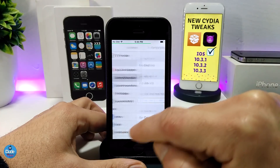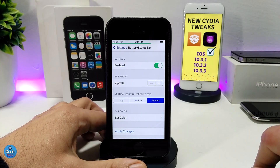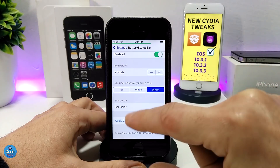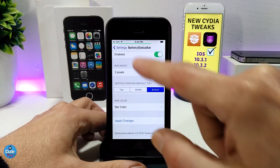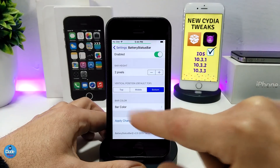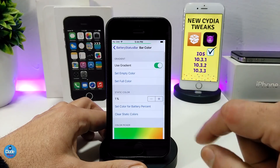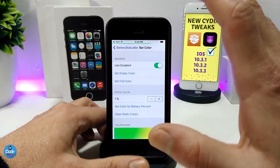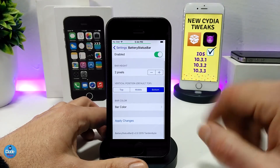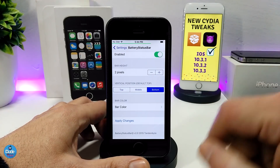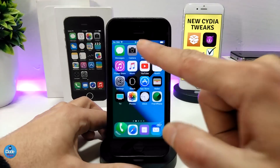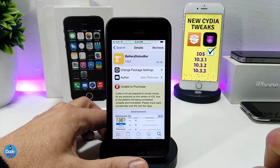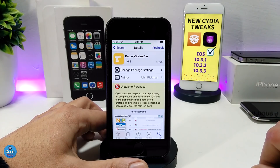Under the settings, the first thing you need to do after downloading the tweak is enable it. There are multiple sections — one for the line position: you can set it on the top, middle, or bottom. I have mine on the bottom, so that's how it looks. For the bar color, you can go in and find options to customize, or just keep it on default. After you're done, just apply all the changes and this is how it will look on your home screen or any other app — it gives your device a really nice and beautiful look.